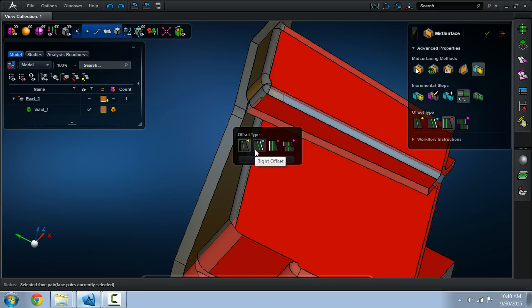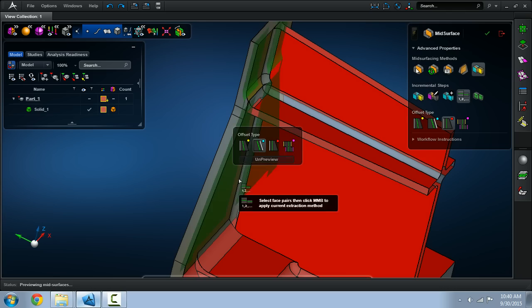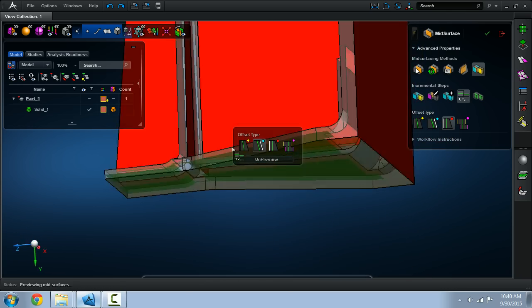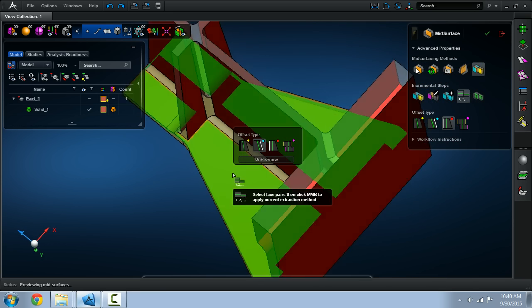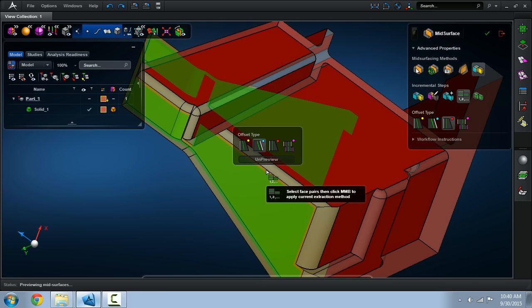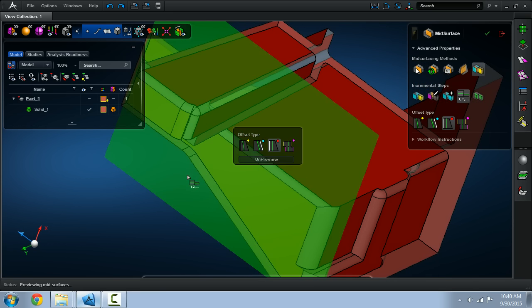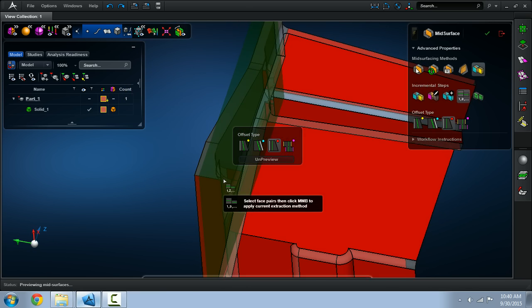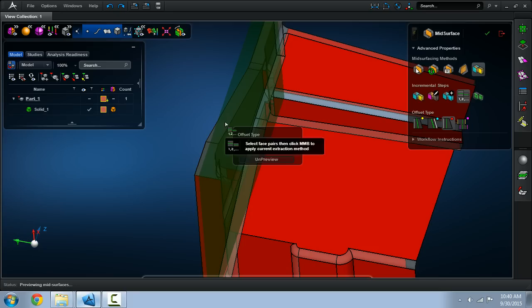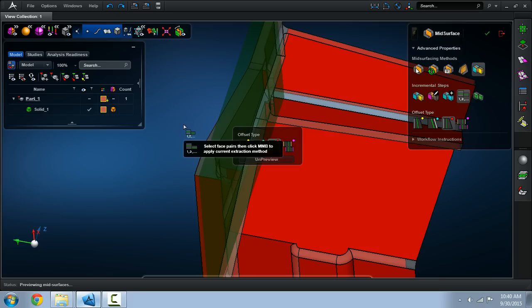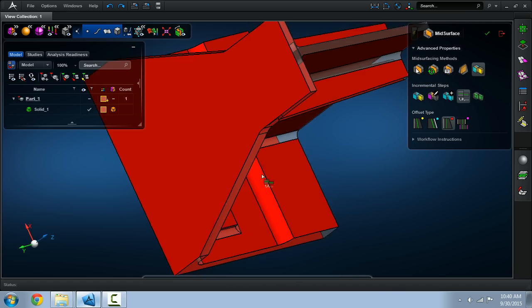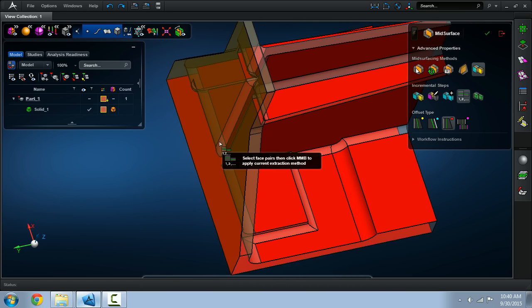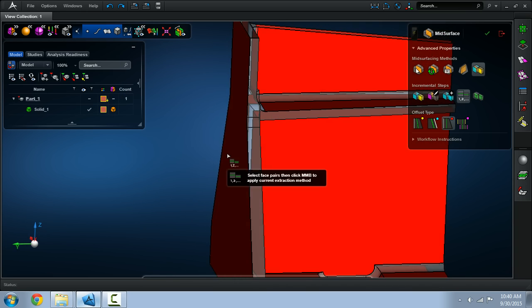There is the right offset type which is using this side of the pair to project the mid-surface. Then there's the left offset type which we'll go ahead and use the opposing side of the pair. So we'll go ahead and confirm that we want to use the other side of the left offset type.